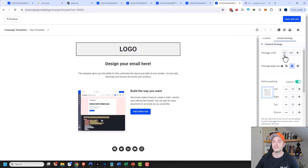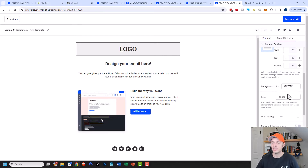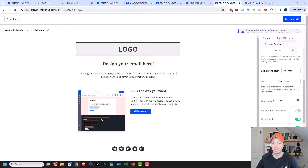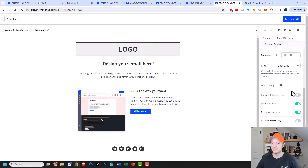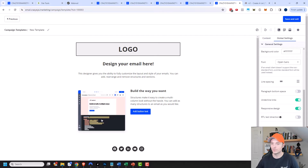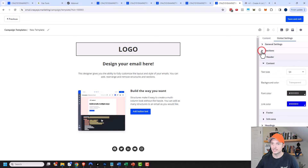So come through all the global settings and make sure you have a few basic default settings set up. Like message width — the default is 650, you could change it or not. You could choose to change the alignment, the padding, and here's your background color. Here's your font family, so you could select a font family that best suits you and your business. Coming down, we have line and spacing options, paragraph bottom spacing, underline links, responsive design, RTL text direction, and background image if you want.